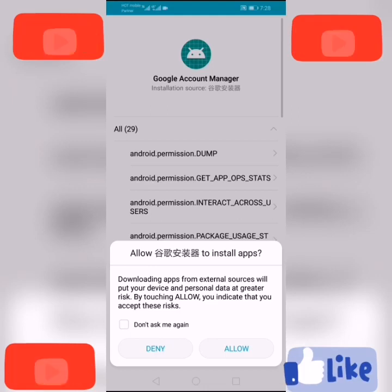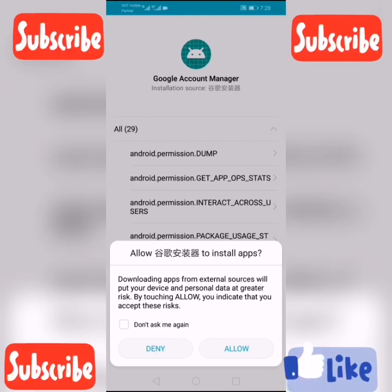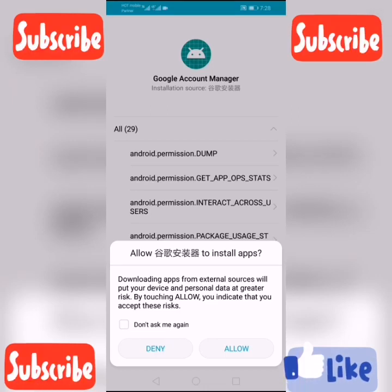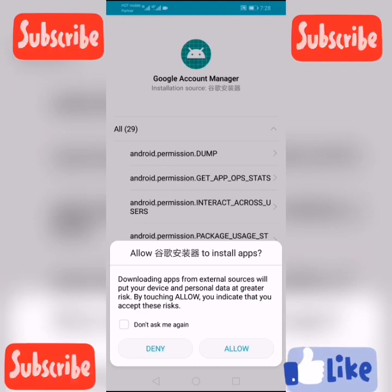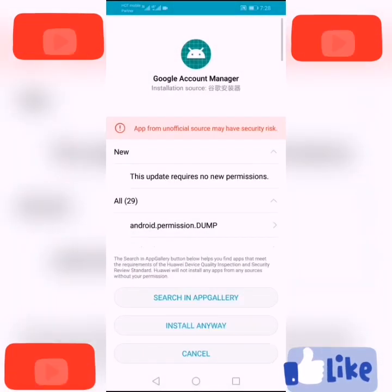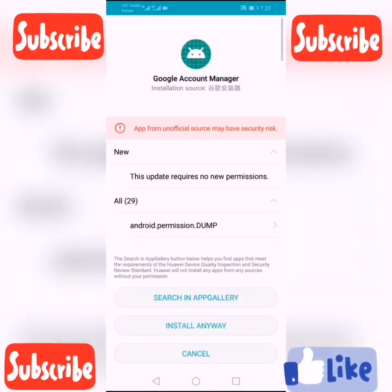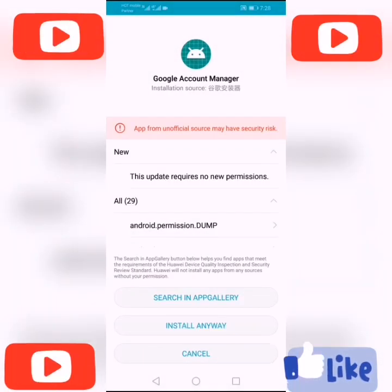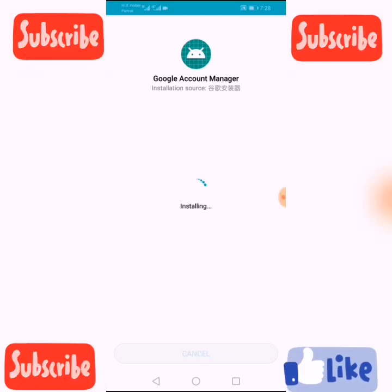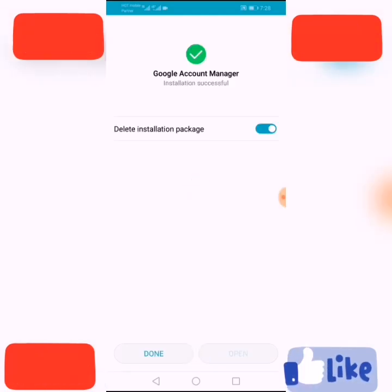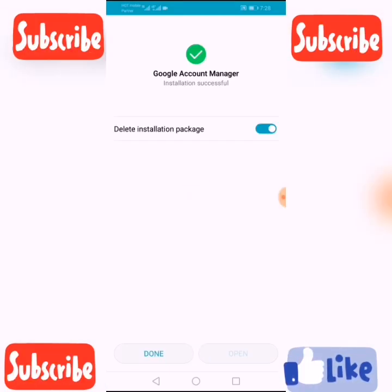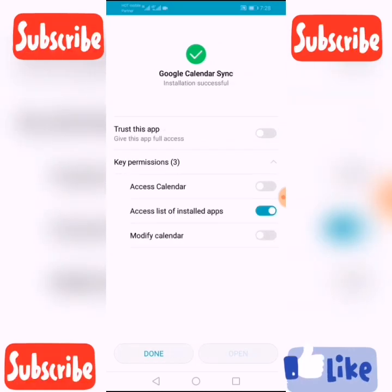Google Calendar Sync installed successfully. Now Google Account Manager is also installing — click Allow. Click Install Anyway. It's already installed. Click Done.